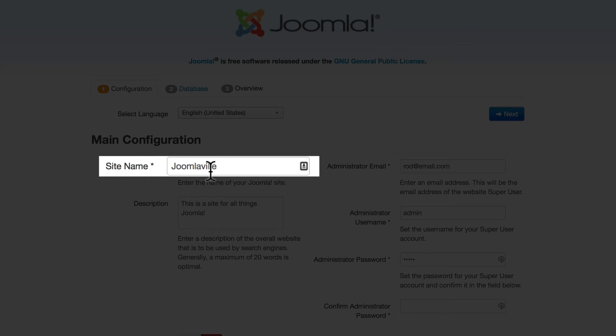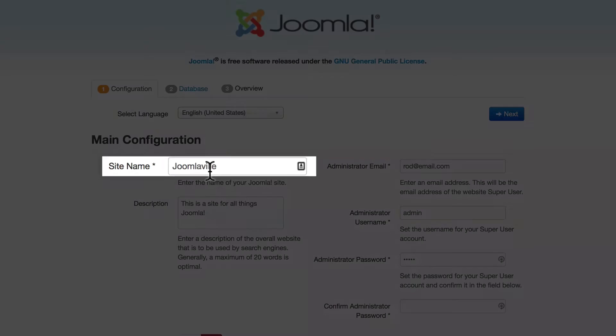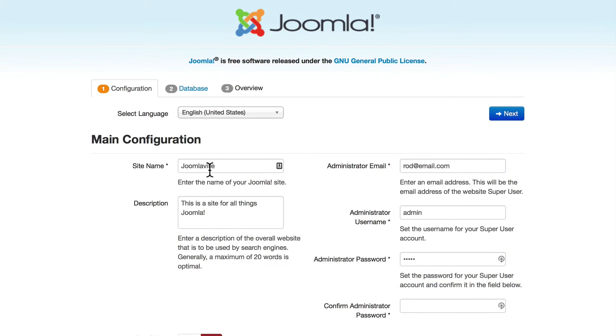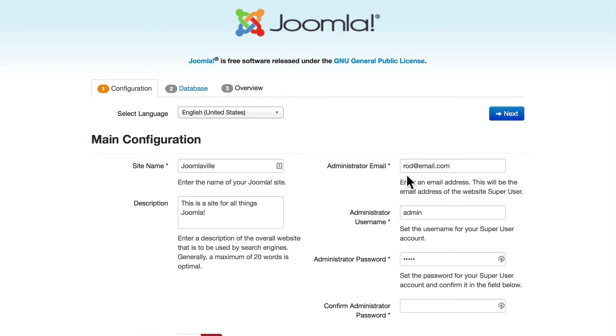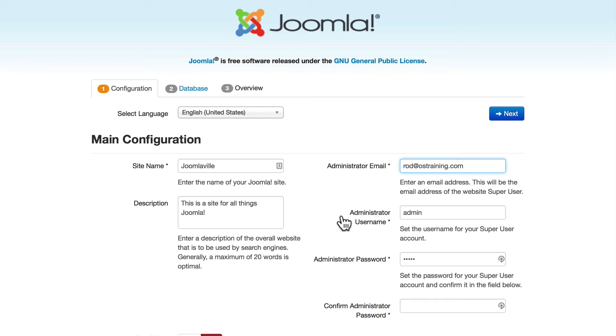Let's go ahead and get this installed. It's really quick and simple. For the site name today we're going to use Joomlaville. We're going to build a site all about Joomla. In the description put this is a site for all things Joomla. For the administrator email, go ahead and put your email address in here. I'm on a localhost so I'm going to use a really simple username and password.